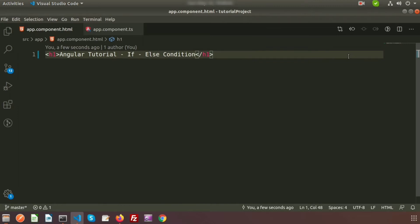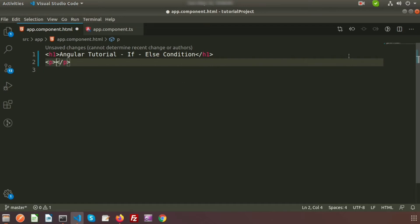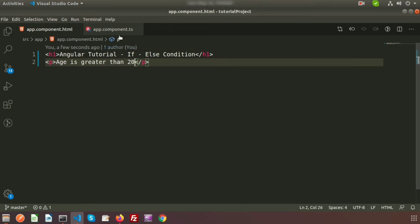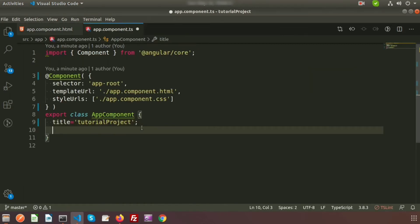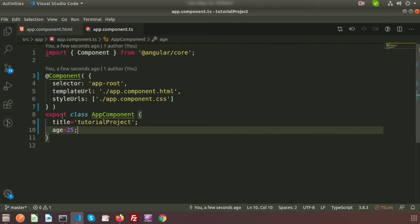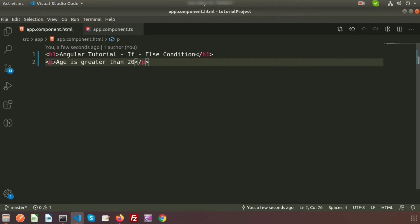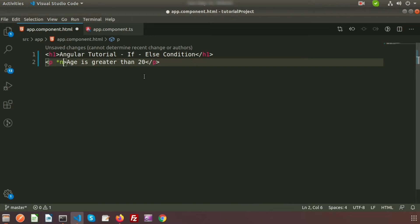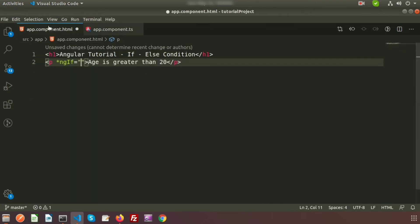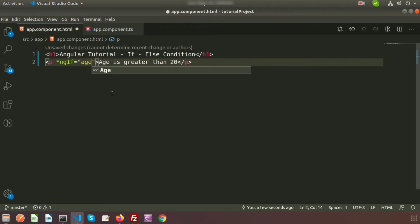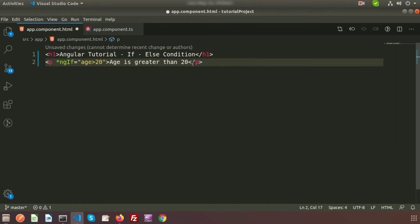This is the app component class, and we can create any property of the class and use it from app.component.html. Let's go to app.component.html and create a p tag — I'm writing 'age is greater than 20'. I'll add a condition on that. Let's create a property in app.component.ts — I'm defining age equal to 25. Now add this condition into app.component.html using *ngIf, writing the property name 'age', so: *ngIf='age > 20'.